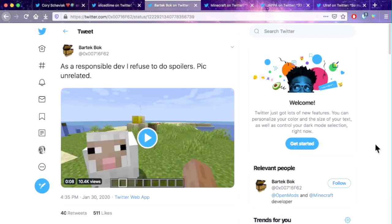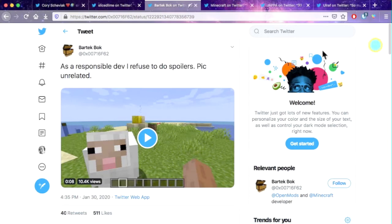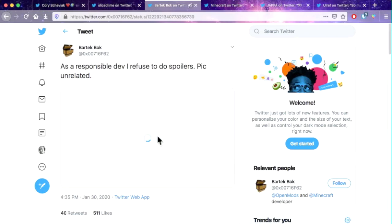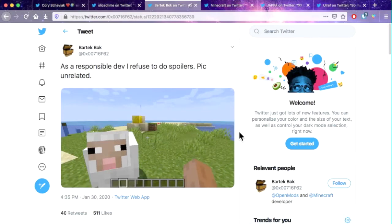This one is very interesting to me. This is Bartekbok, I think he's another developer, I've never actually heard of him before. The first time I saw him was on my Twitter feed. But if you press play on this video you'll see that there's something very interesting in this video.